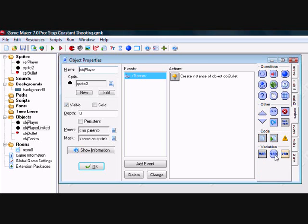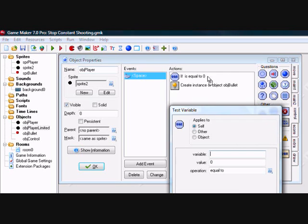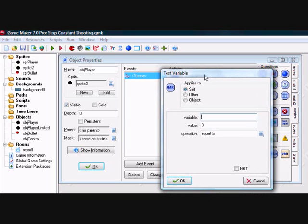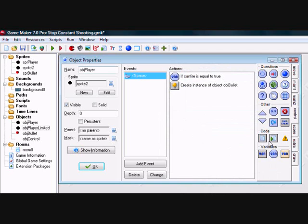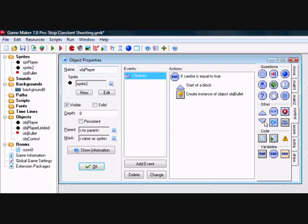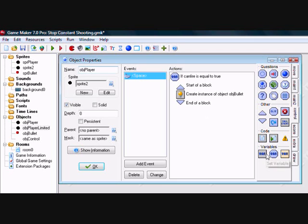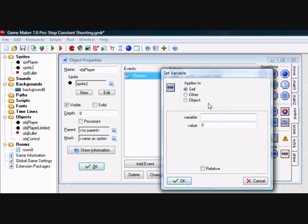First of all, we want to ensure that if CanFire is set to true, a bullet is made. Everything contained within this block only happens if CanFire is true. After a bullet has been fired, we want to prevent a new one being fired. So we set the variable CanFire to false.